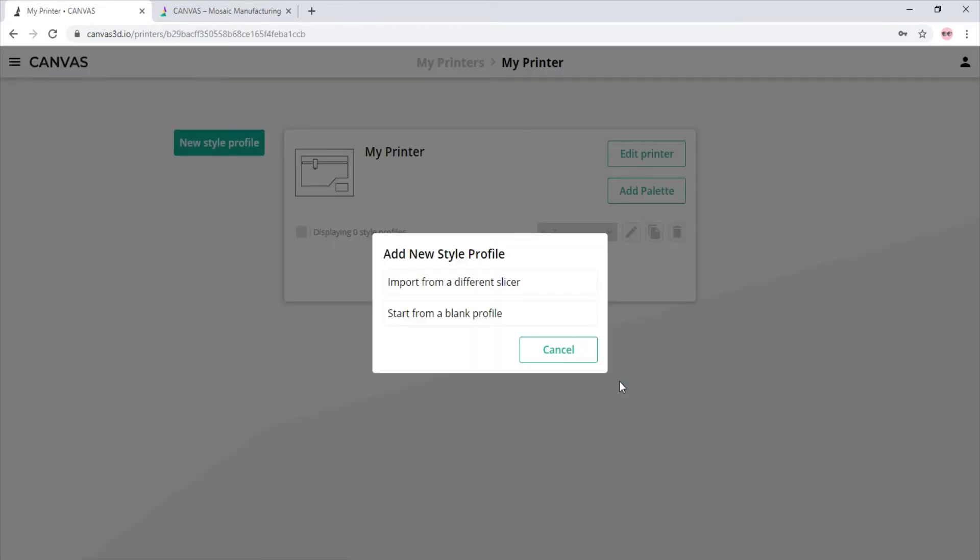We are now prompted to add a new style profile. What we just created was a printer profile that contains only the printer settings. Style profiles are different from printer profiles in which they are where all the extrusion settings are saved. You might want different profiles for things that might change depending on the print, like infill, speed, layer height, or supports.